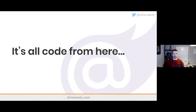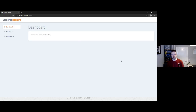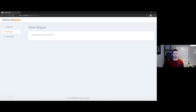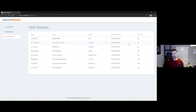We are done in PowerPoint — it's all code from here. Let me swap over to a web browser. This is the Blazor Repairs app we're going to be working with today — a fictional repairs company. You can see there's not a lot going on. We don't have a dashboard page or a new repair page. The only page that does anything is the View Repairs page, which just loads some records from the server showing whether repairs have been completed.